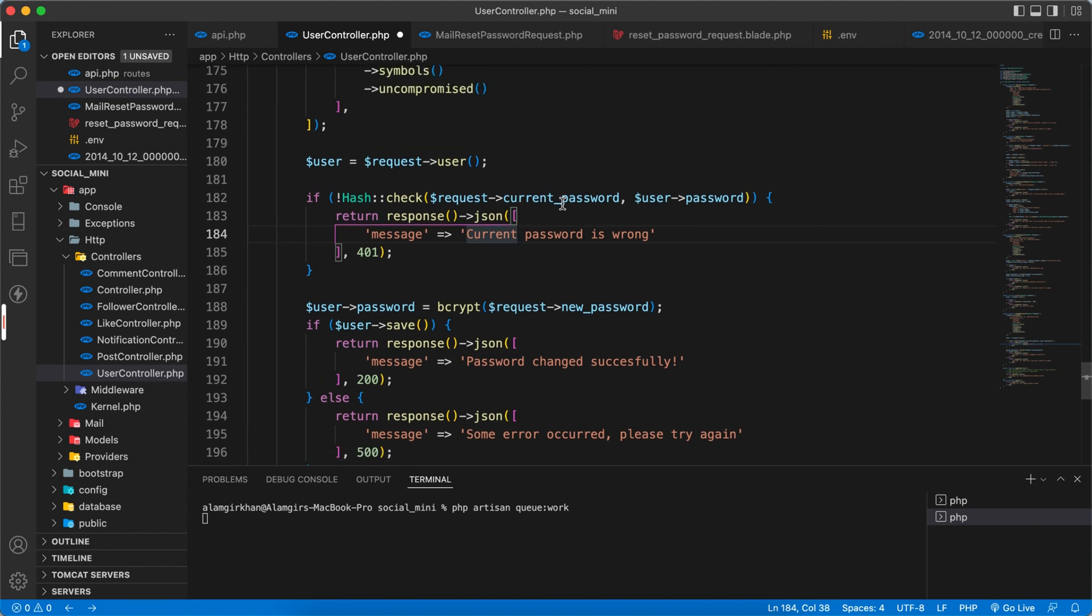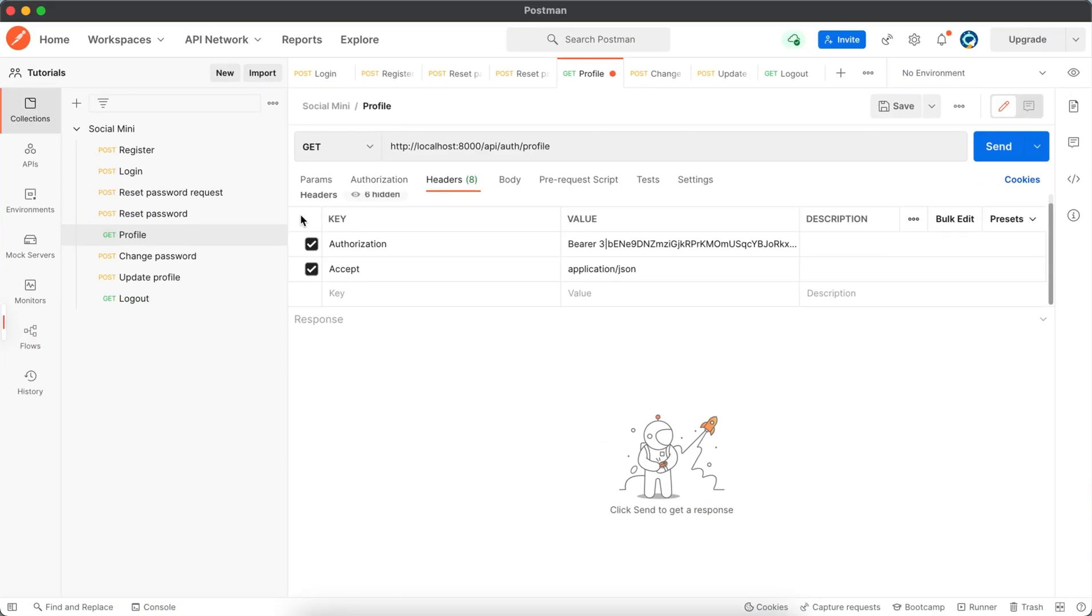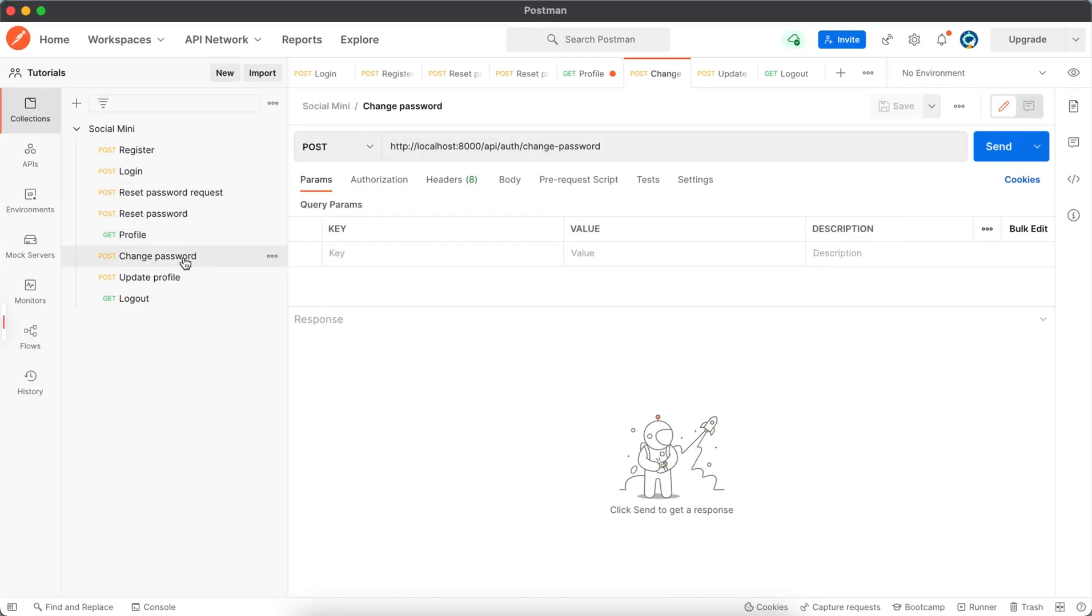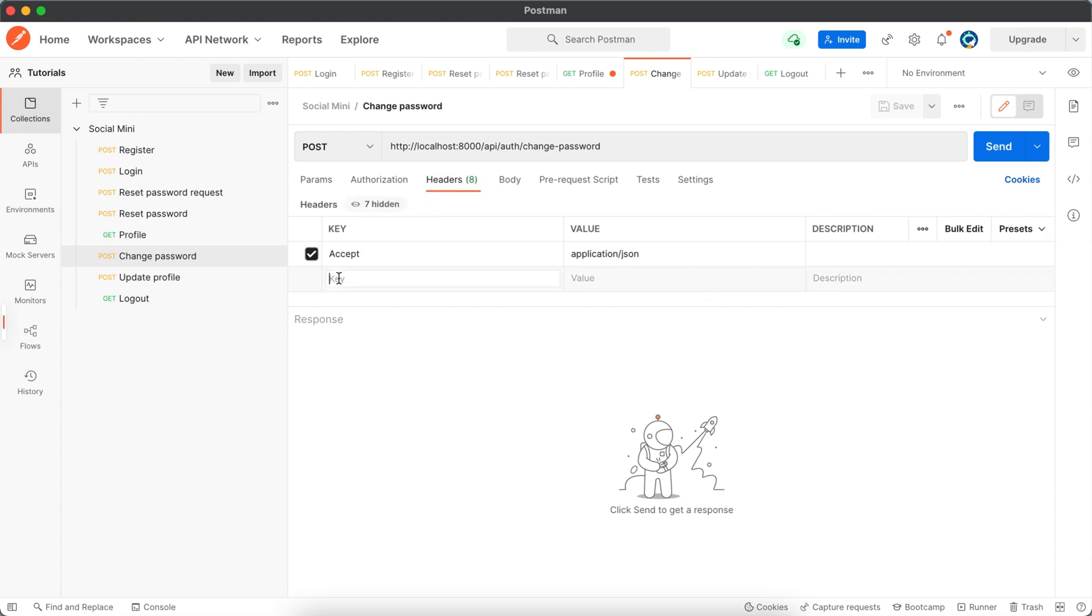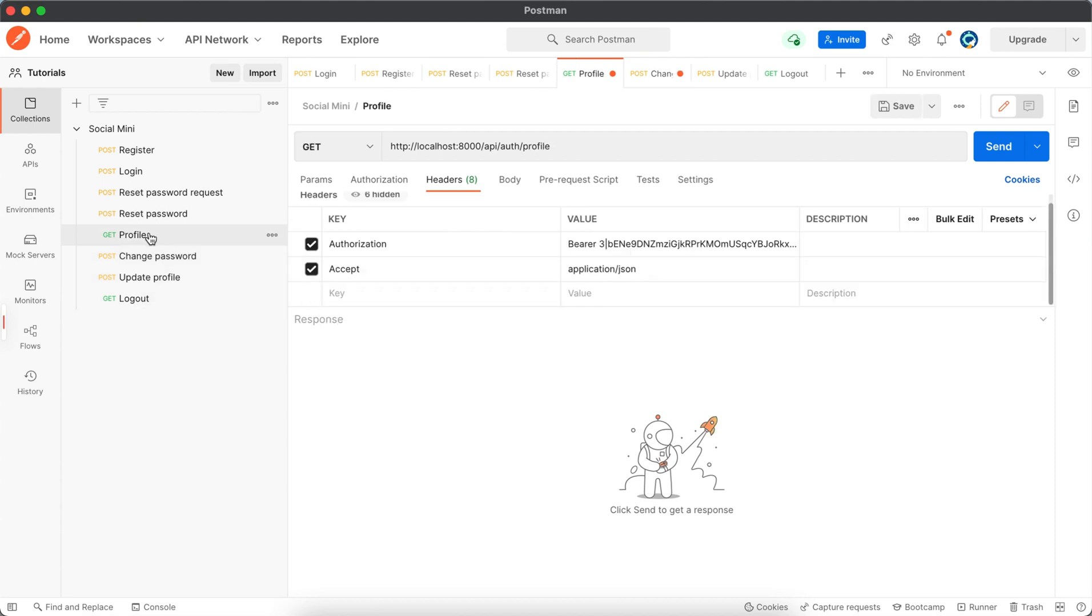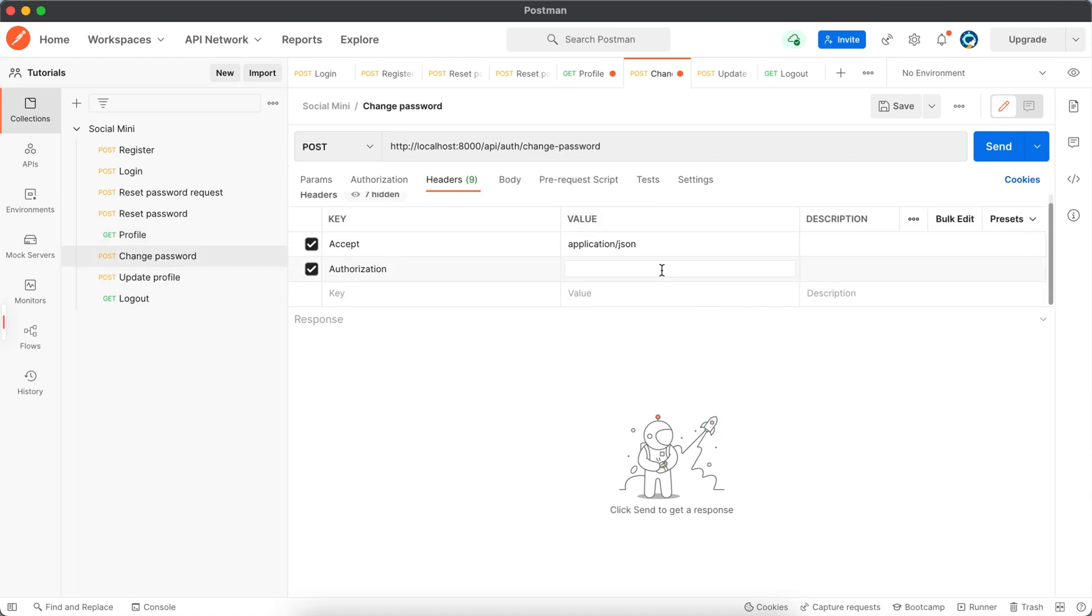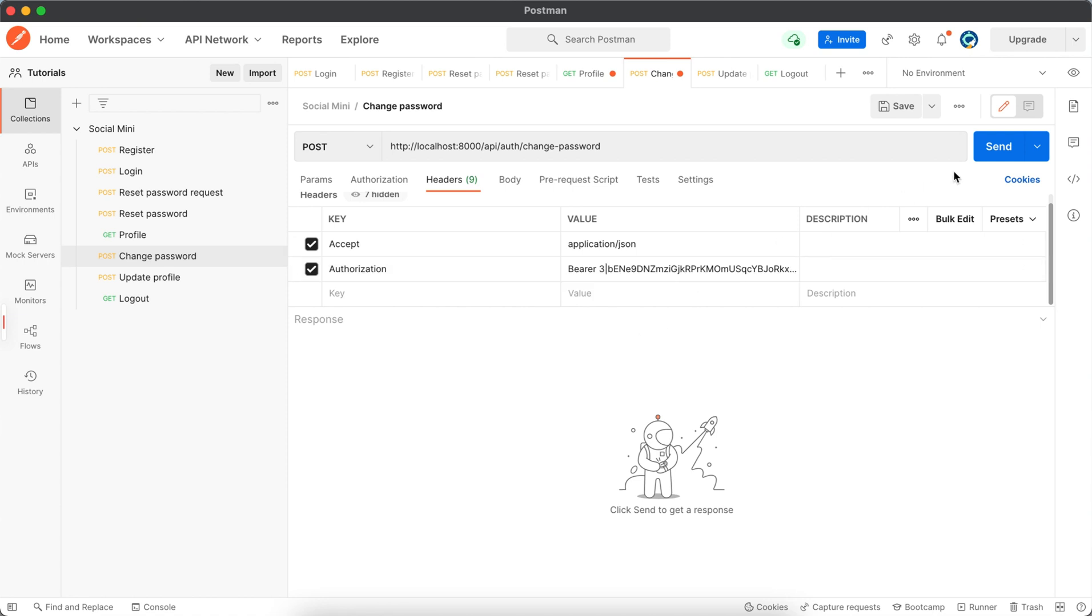Okay so now let's test this. Here we have two inside headers - we need we have already accept here but we need authorization and it will be the same like this. So let's copy and paste it here.